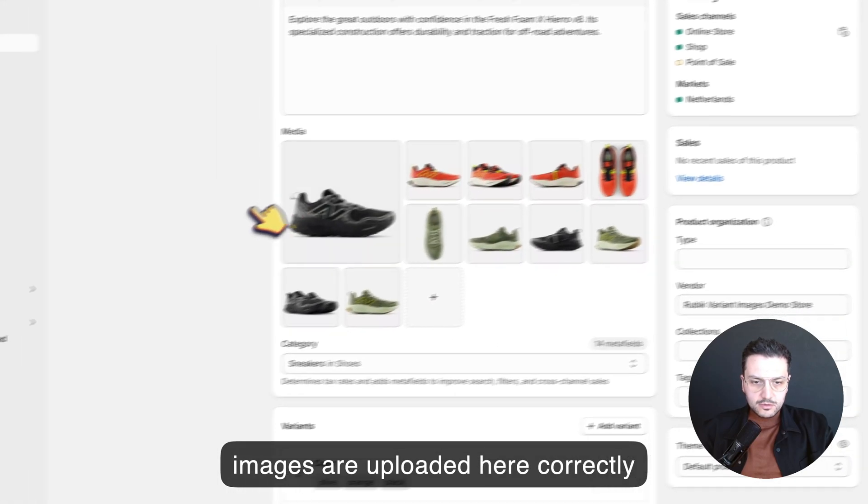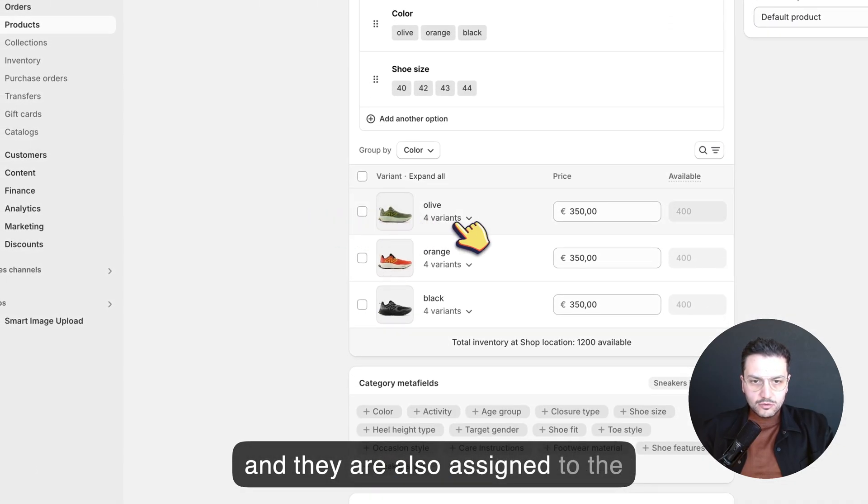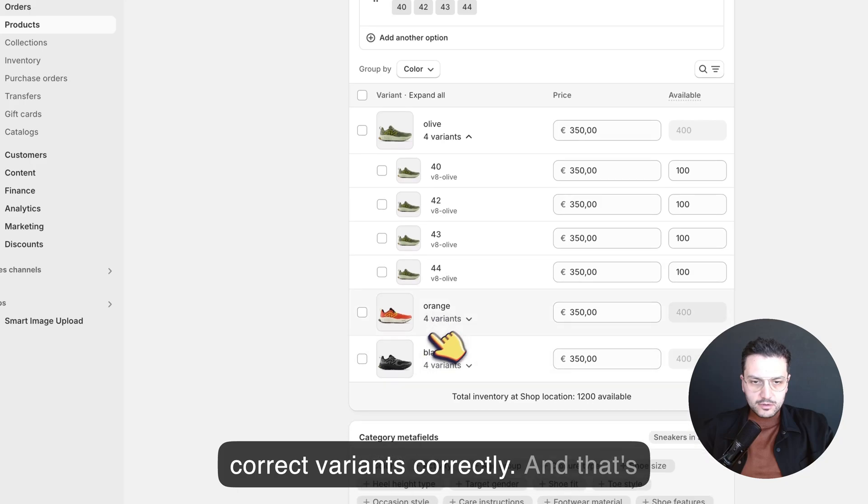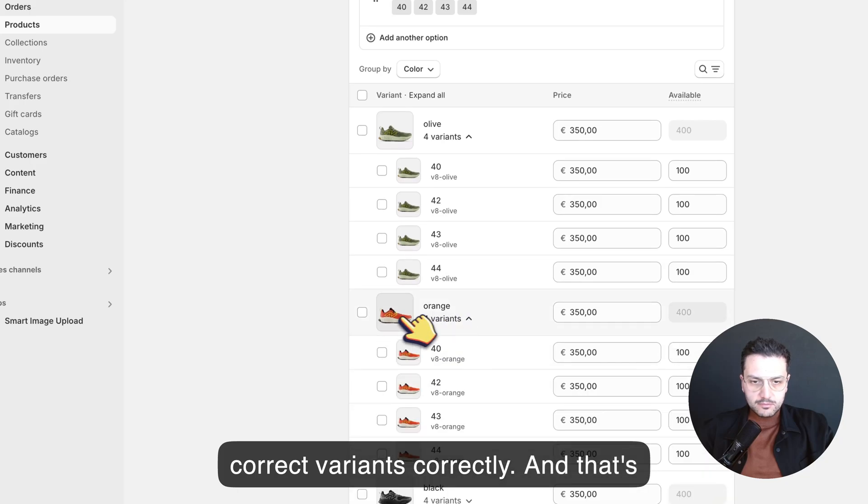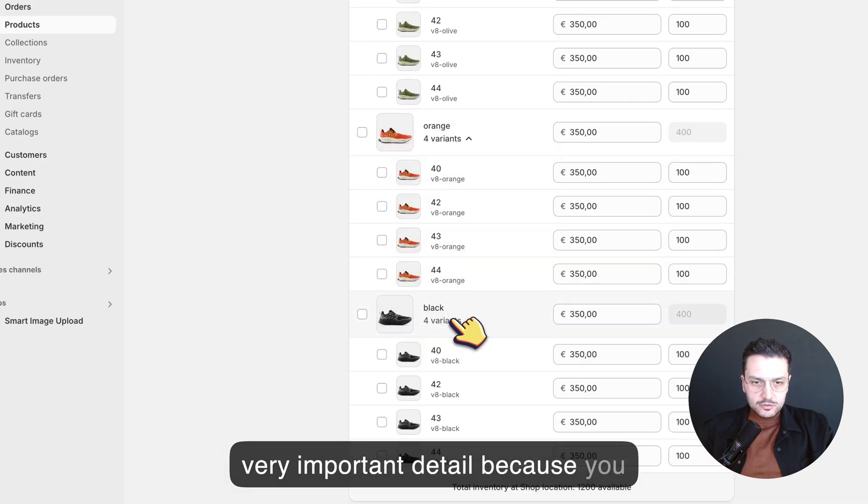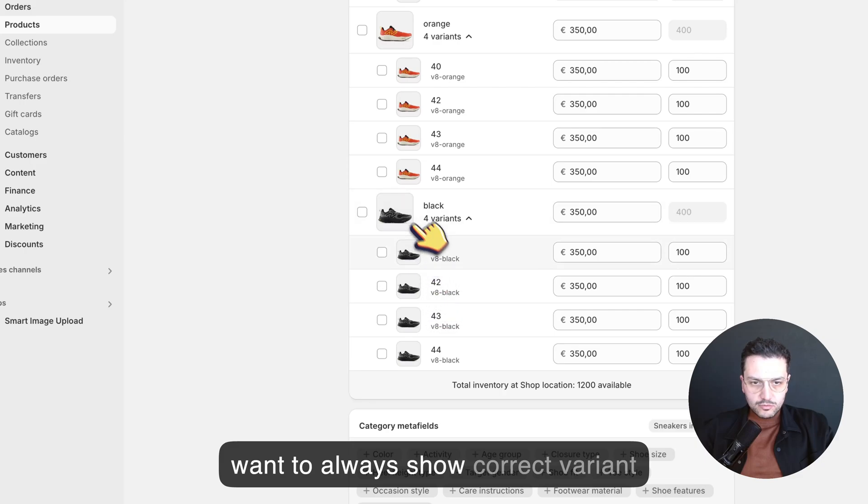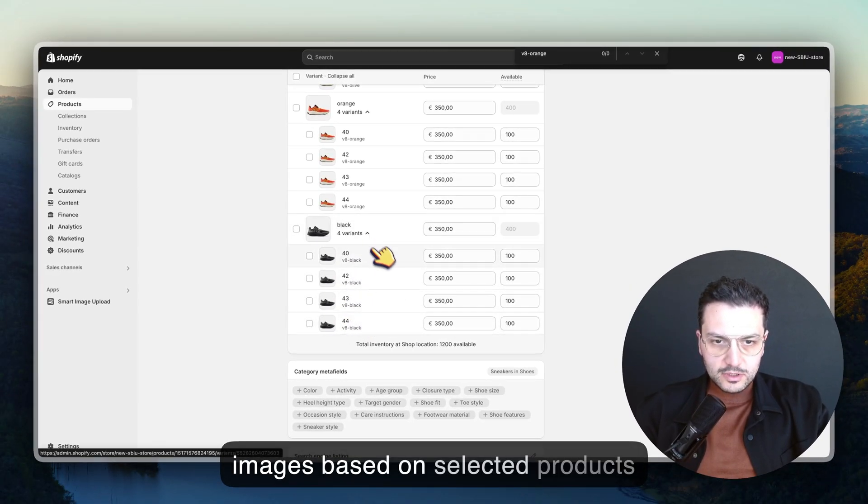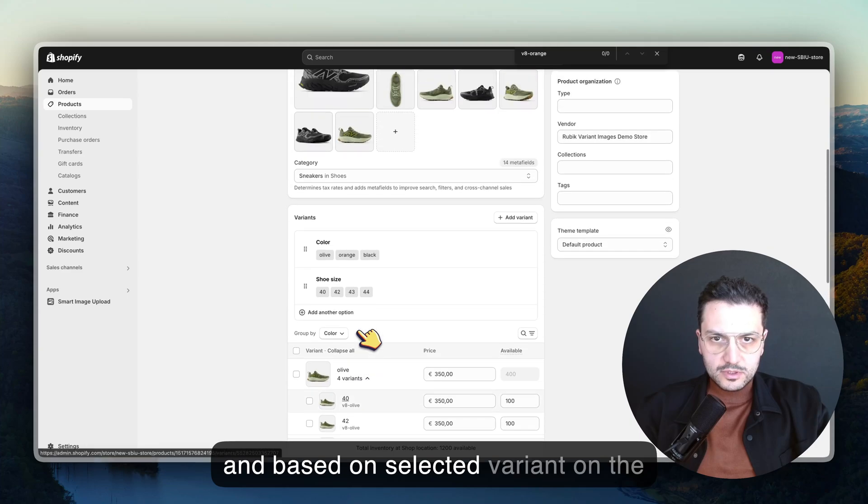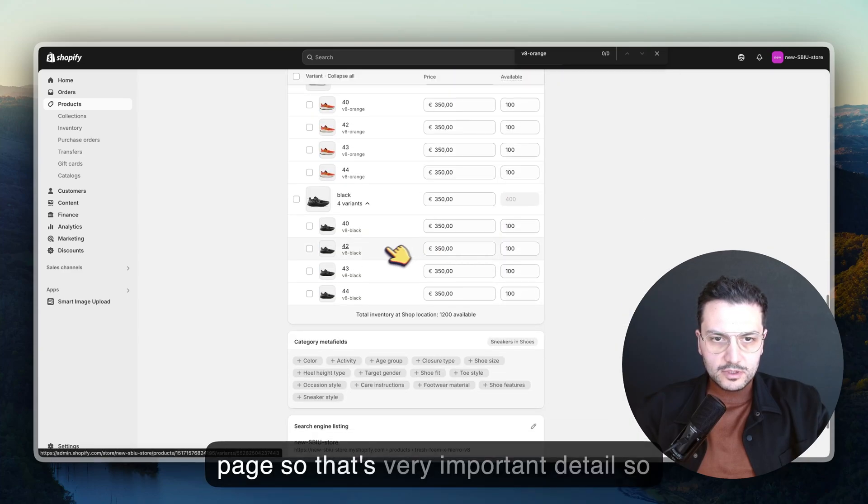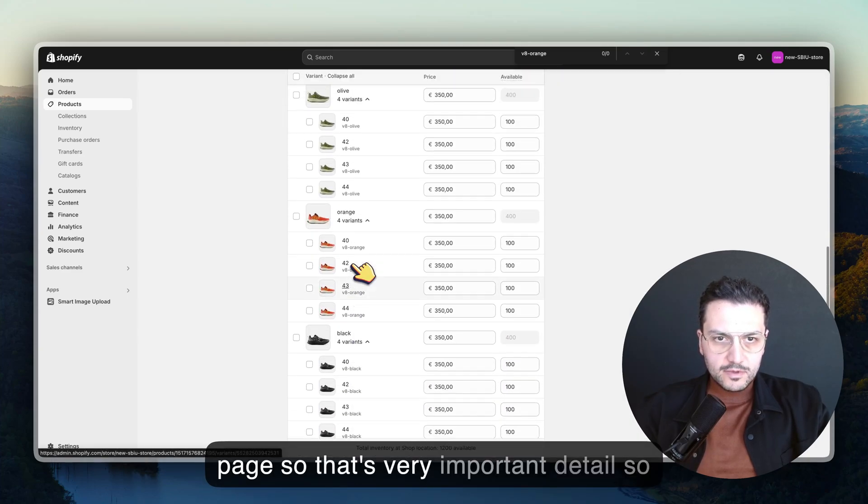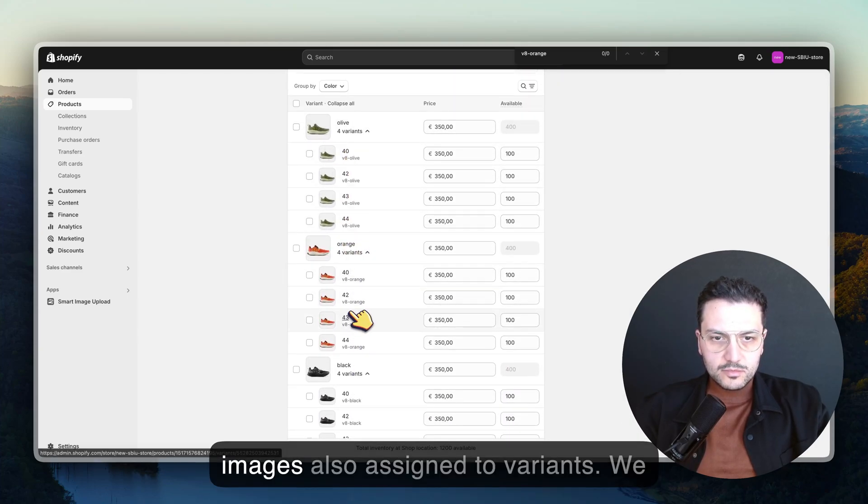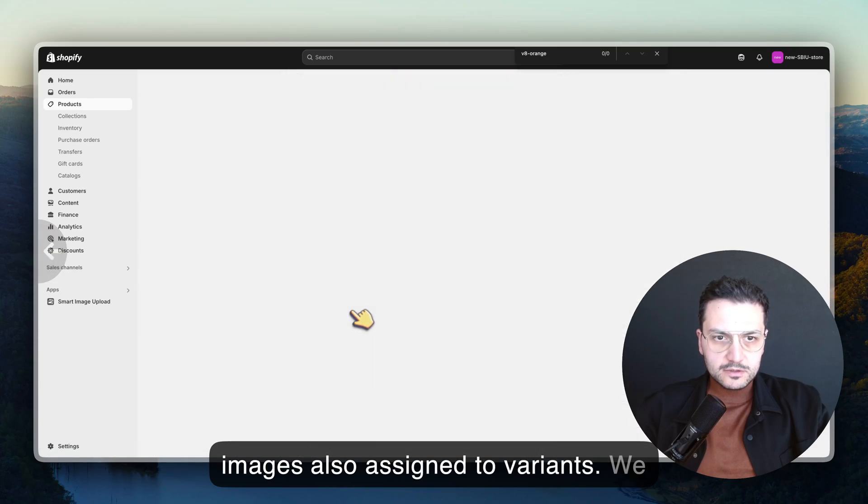Images are uploaded here correctly and they're also assigned to the correct variants correctly. That's very important detail because you want to always show correct variant images based on selected variant on the page. Images are also assigned to variants.